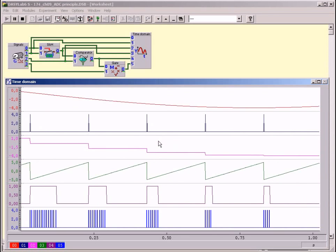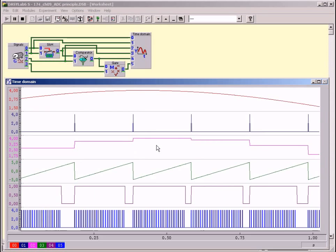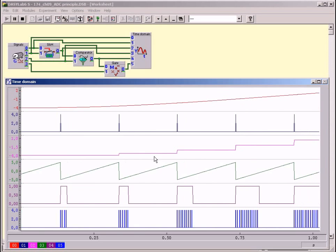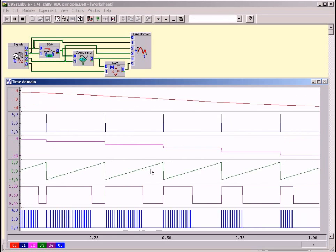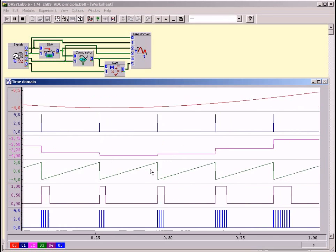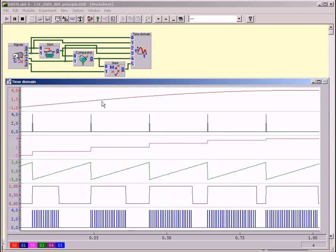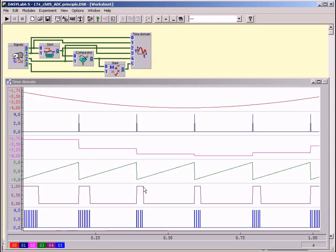The sampled and stored values are compared with the periodic linear increasing sawtooth. If the instantaneous sawtooth value is smaller than the sample there is a high level at the output of the comparator. Otherwise there is a low level. This signal can be seen in the fifth row.